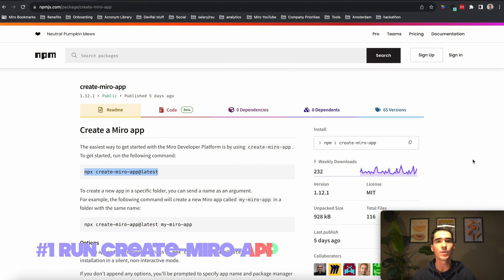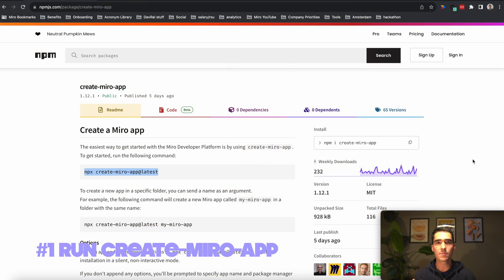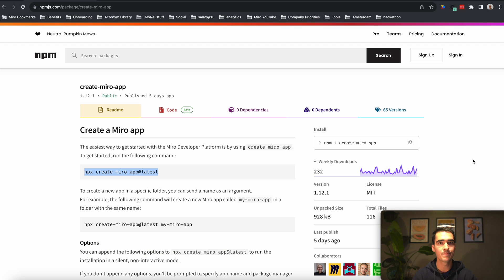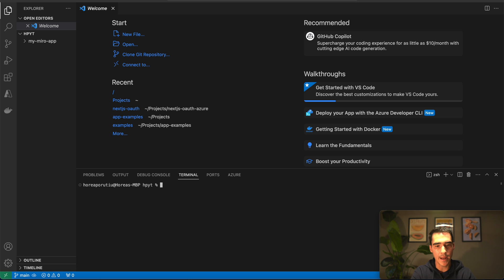The first thing we'll do is go to the NPM package page, and then we're just going to go ahead and copy that command. First we'll need to install the package, so we're going to go ahead and run the command.